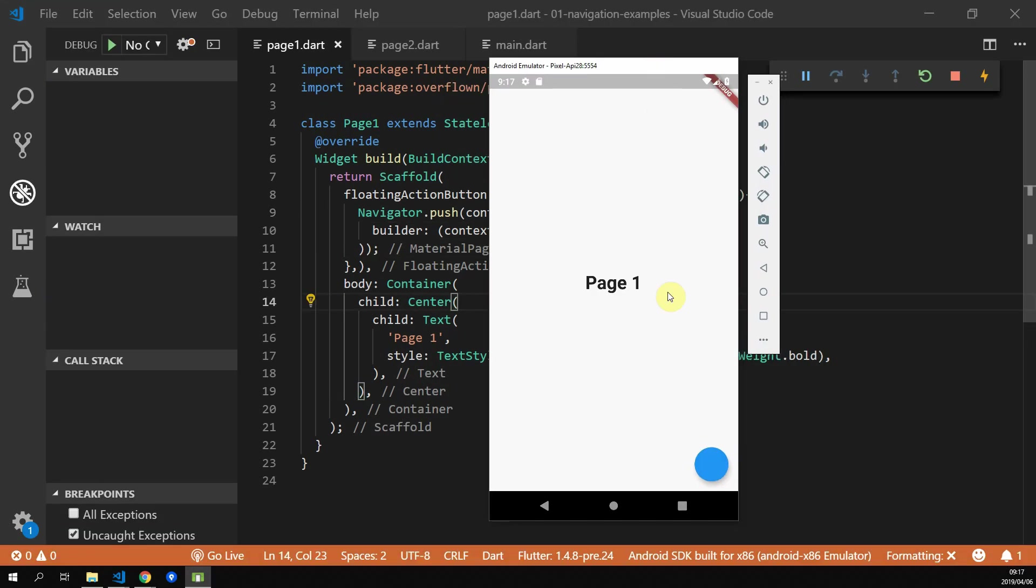If you save and run this code, you should see a floating action button appear on your screen. Then pressing this button should take you to page 2.